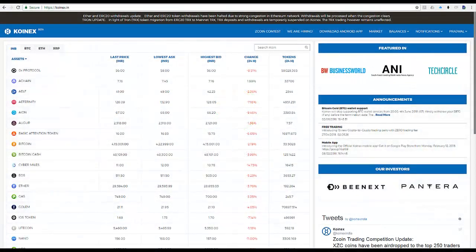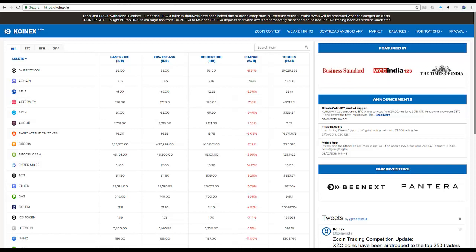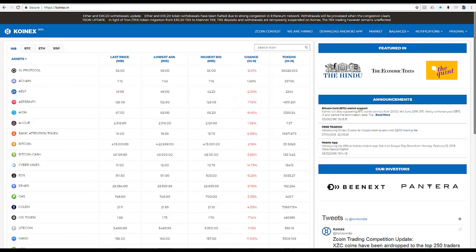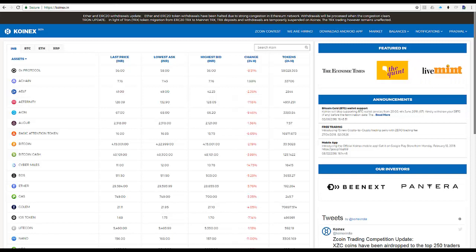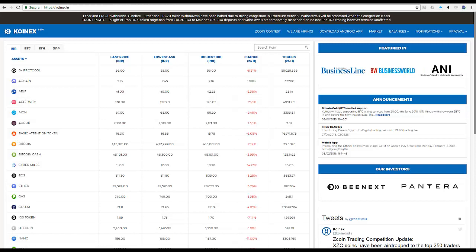Hey guys, welcome to this video. I am Prajwal from Indie Crypto, and in today's video I'll take you through a step-by-step tutorial on how to buy and sell cryptocurrency using INR or Indian rupees on CoinX.